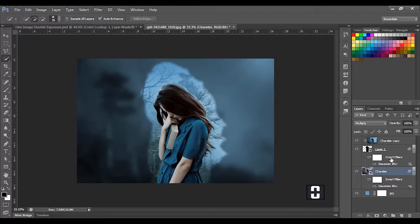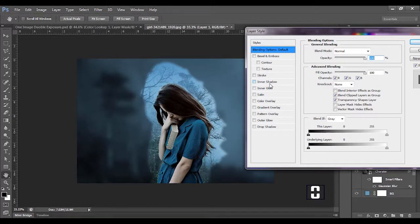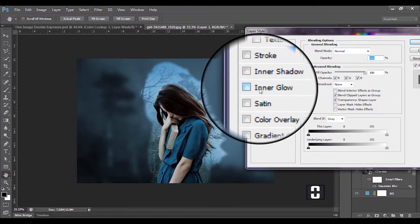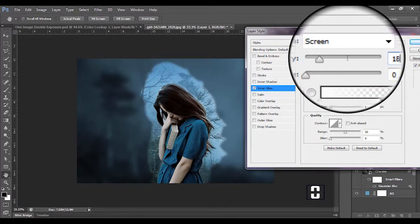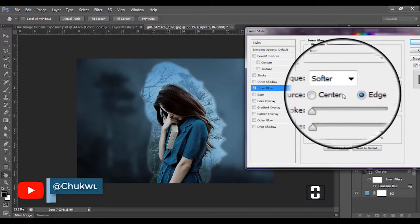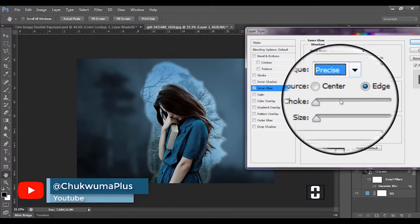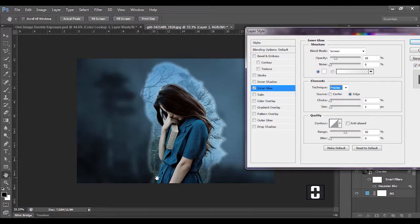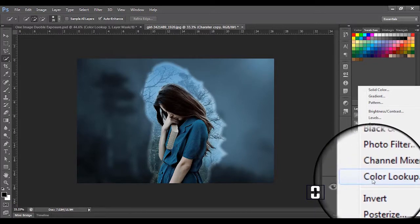The next thing I'm going to do is right-click on this layer and come to Blending Options. I'll go to Inner Glow, change the opacity to 18. For the technique I'm going to set it to Precise, so there's a little bit of glow right here. Then click OK.